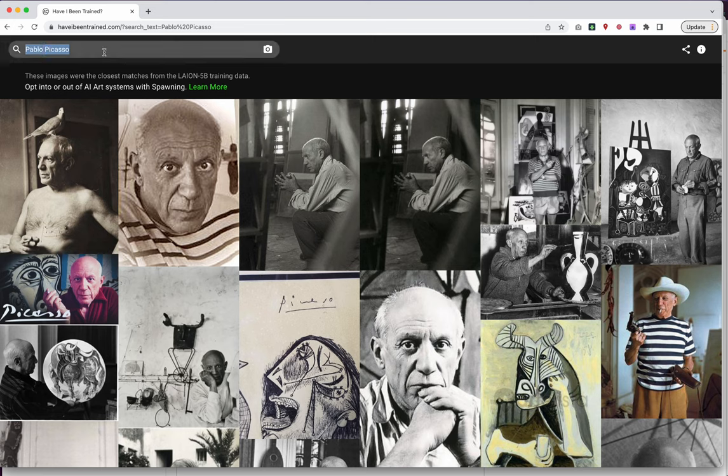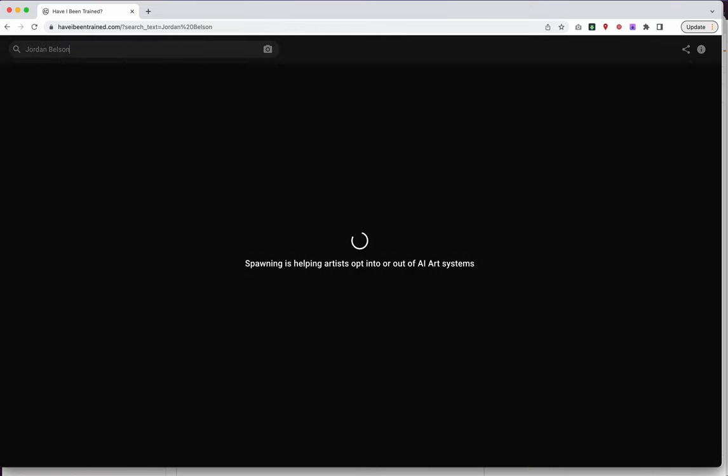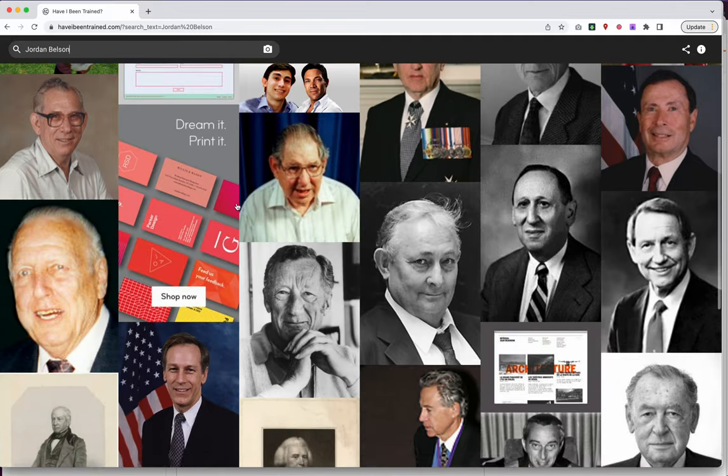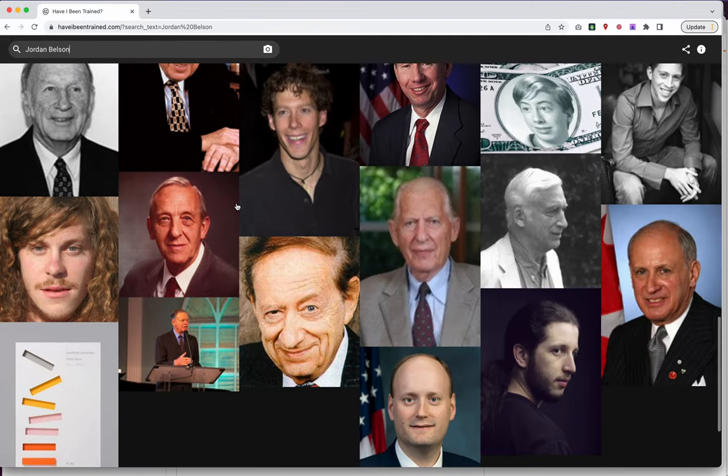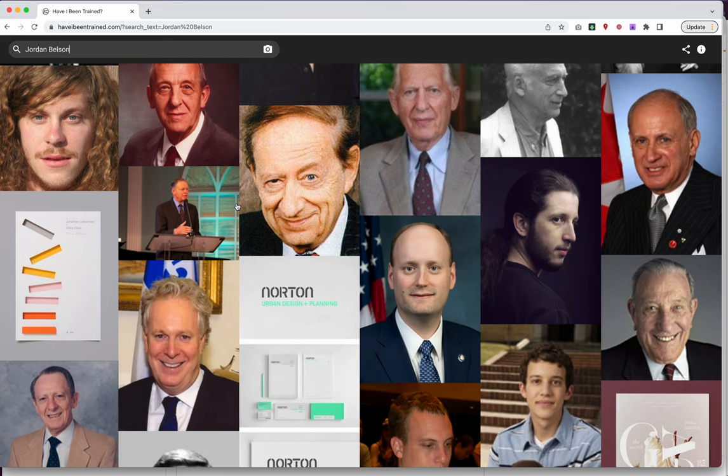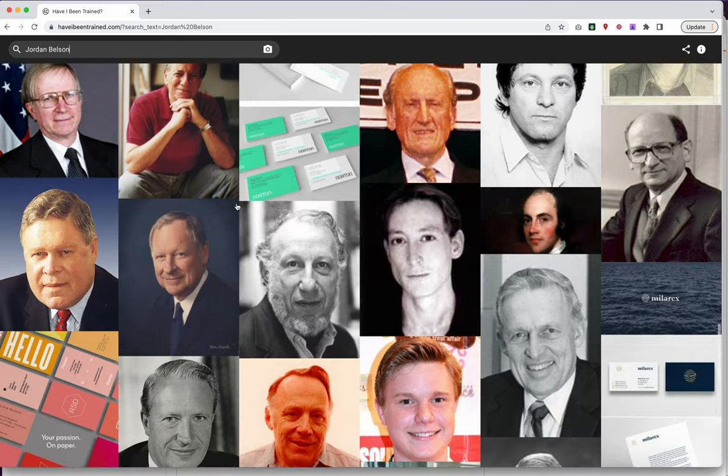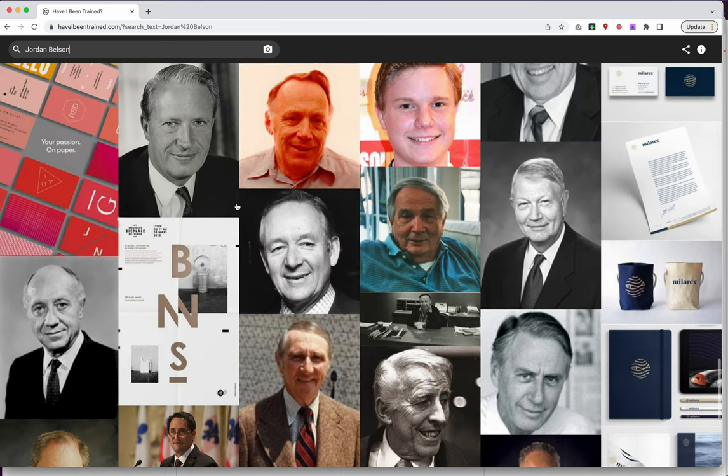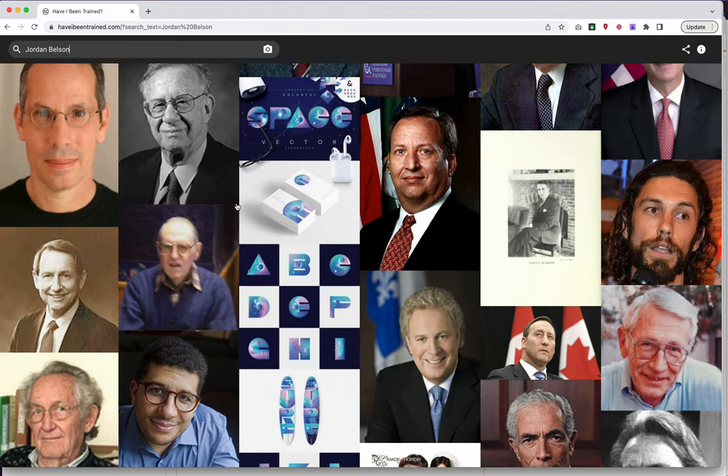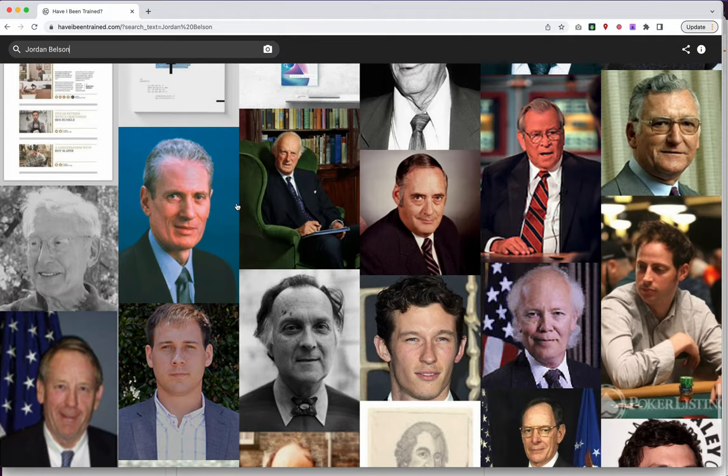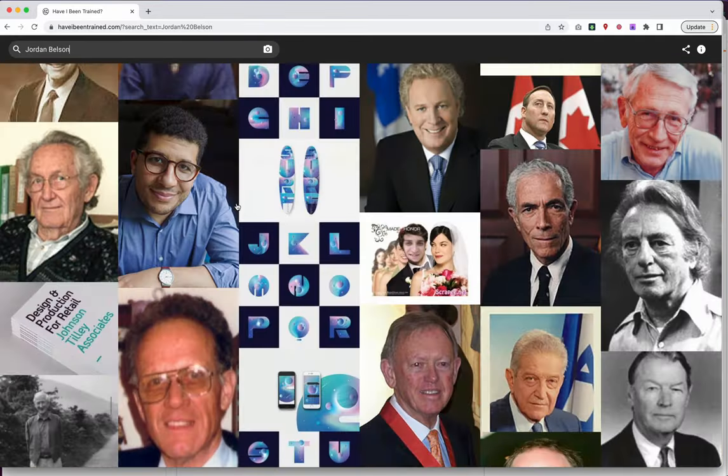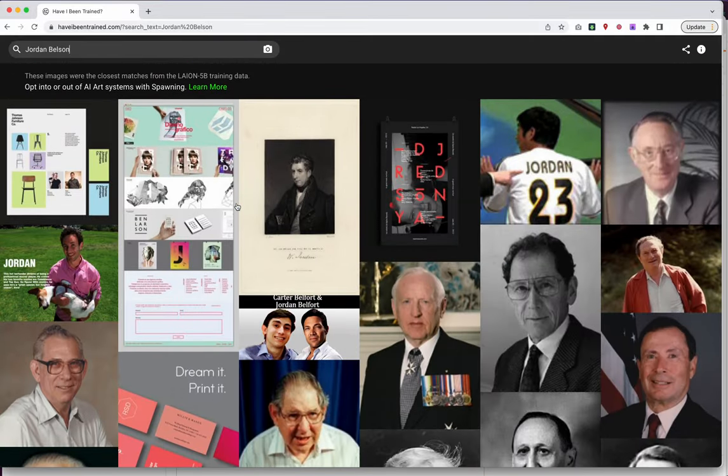So really interesting with Pablo Picasso. One thing I was interested in is there's a famous filmmaker, or famous to me at least, by the name of Jordan Belson. His work is largely kept out of the public sphere for various reasons. And sure enough, when I searched Jordan Belson's name, none of his work shows up. So this is an argument that is probably like, if I were to go into Stable Diffusion and type in a frame from Jordan Belson film, I would not get anything out of it.